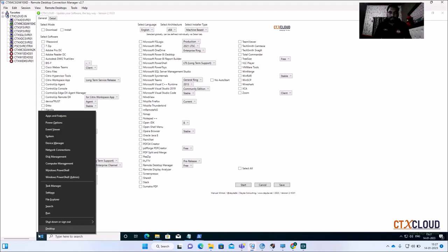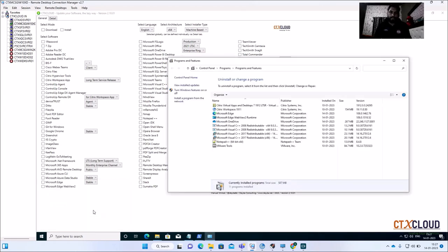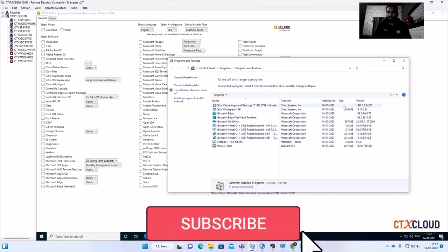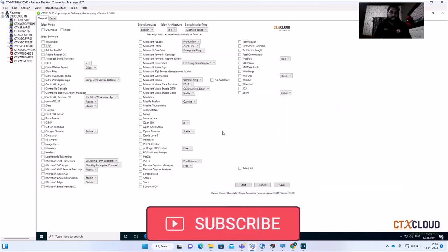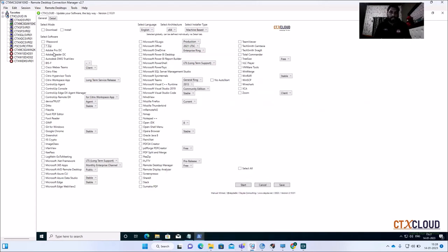Let me show you how many softwares are available. You can see that there is only Notepad++ installed — no other software is installed on this golden image build. Now let me show you how to install 7-Zip. Click on 7-Zip, click Download, click Install.